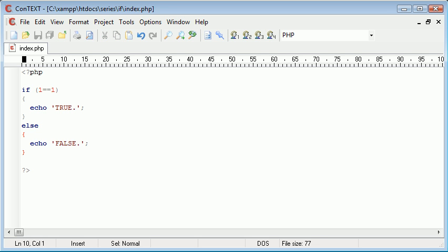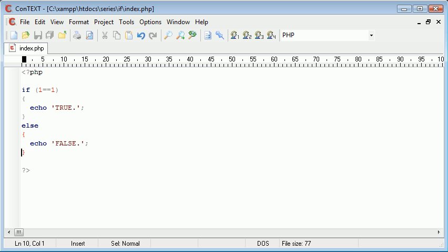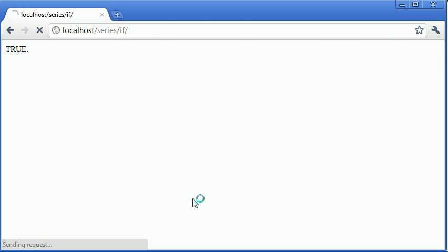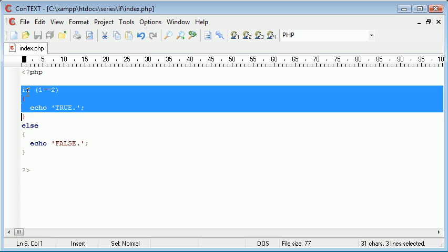If one wasn't equal to one we'd be executing this block. So let's just run that and that's true. Now I'm going to change this to is one equal to two and obviously that is false.